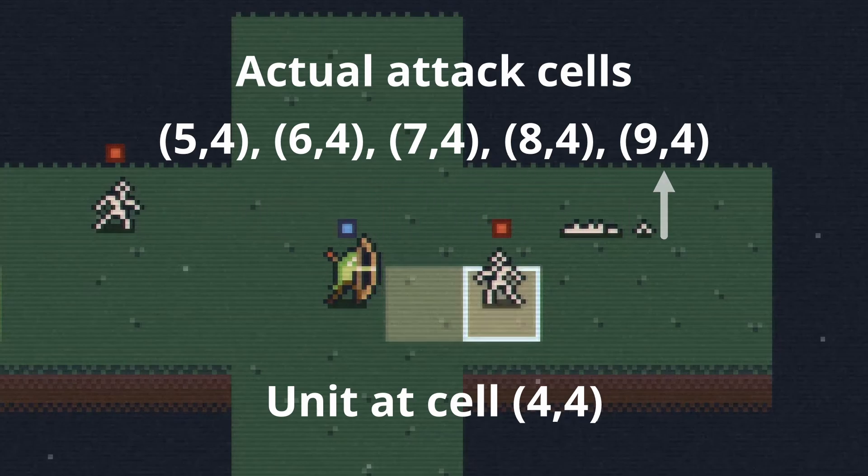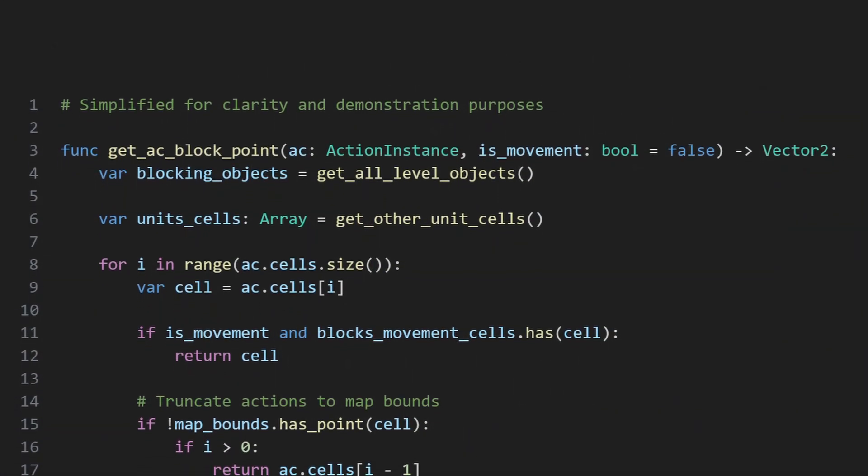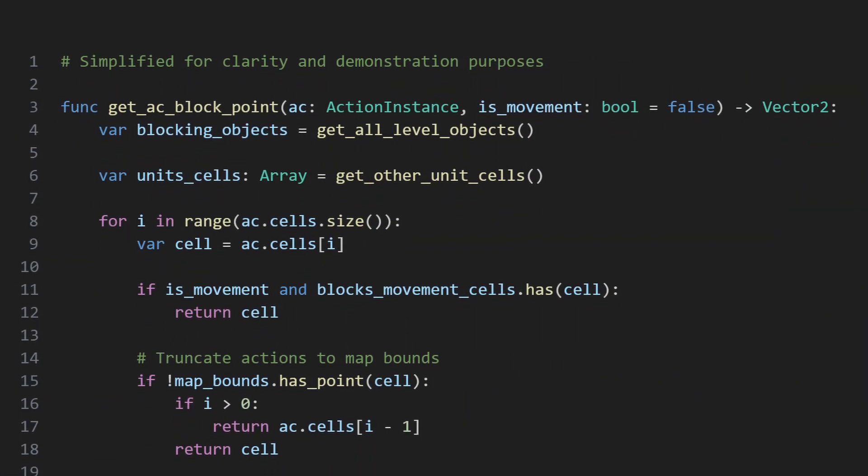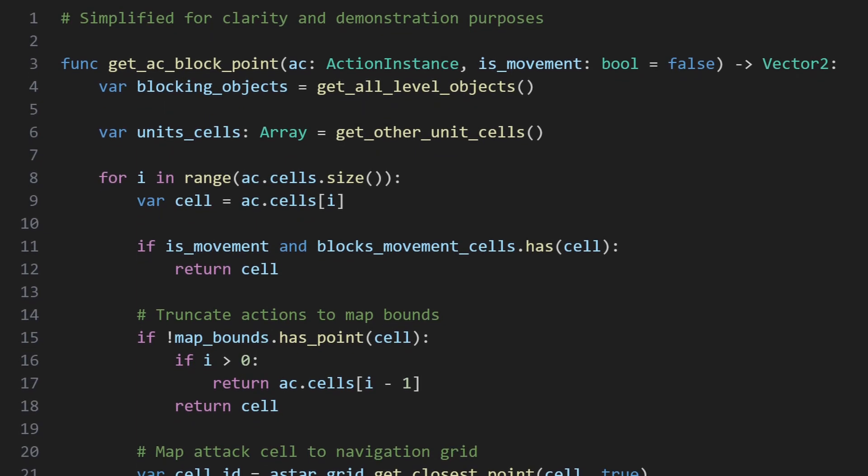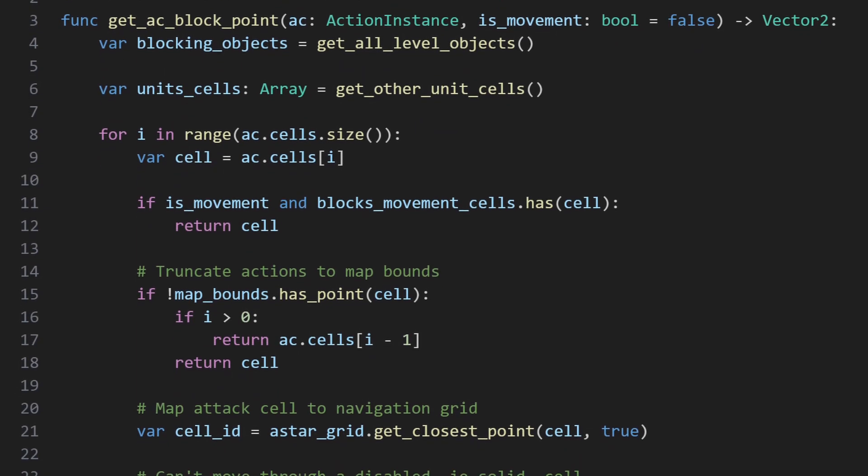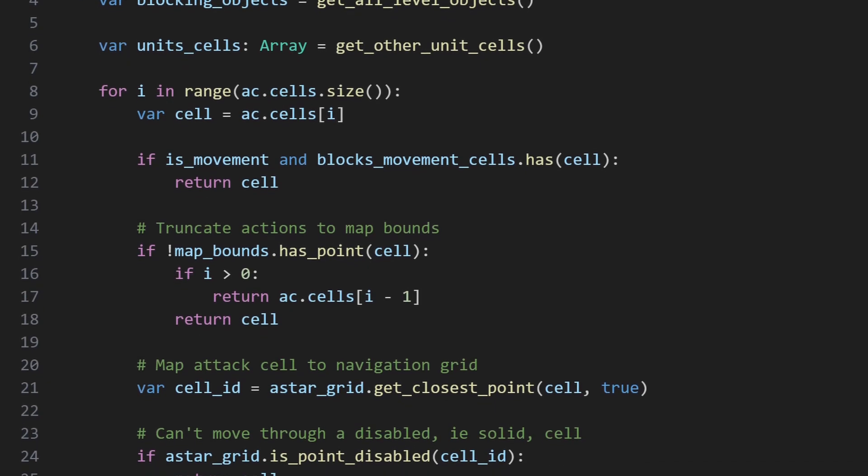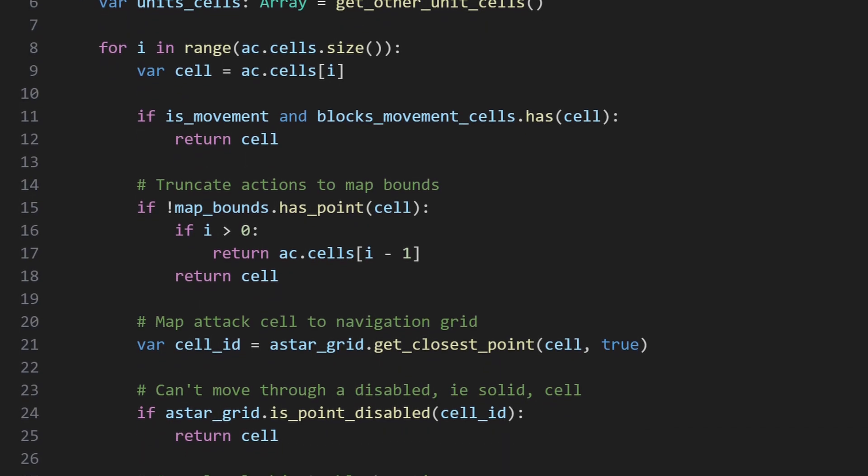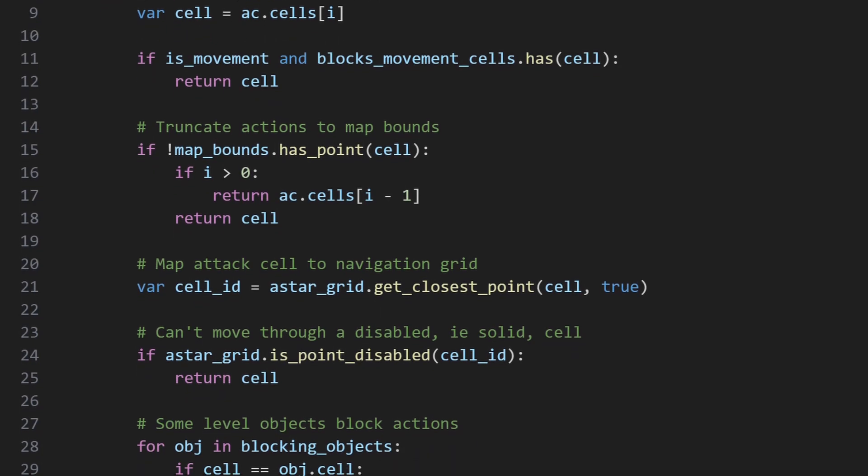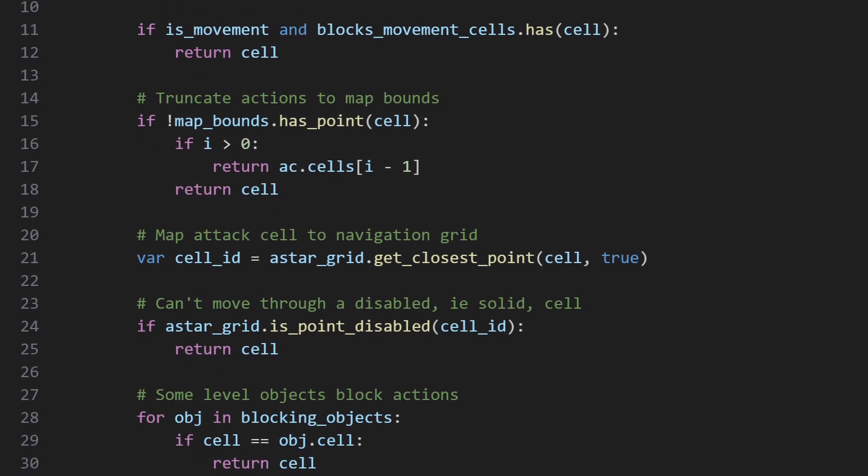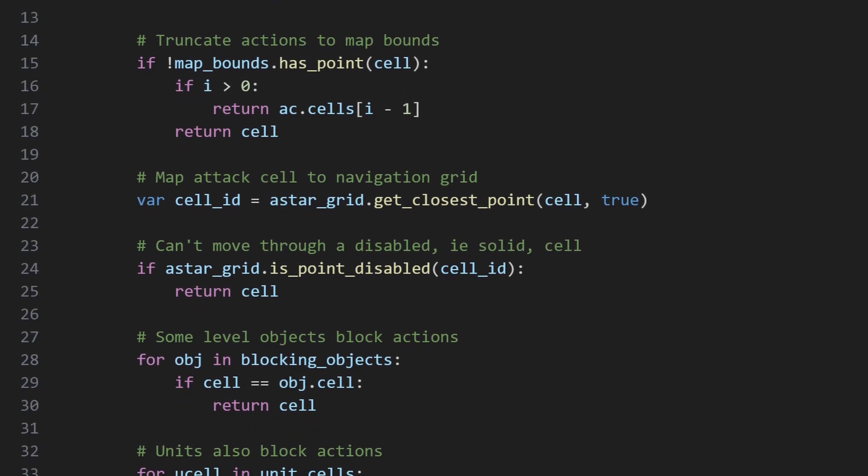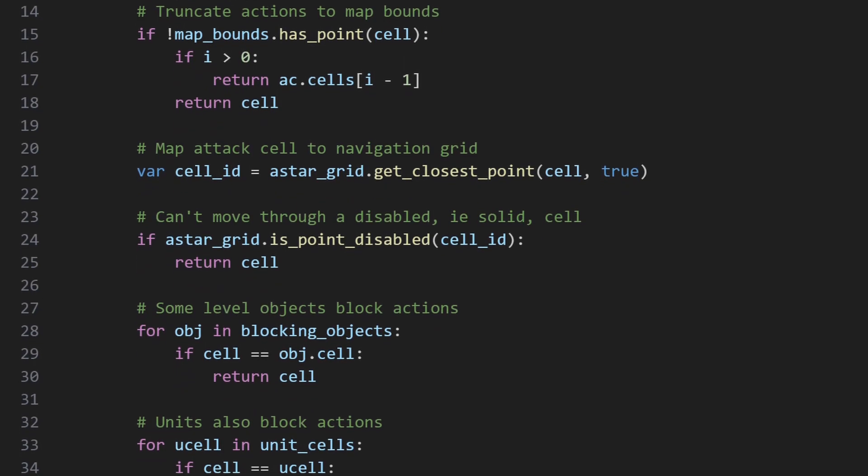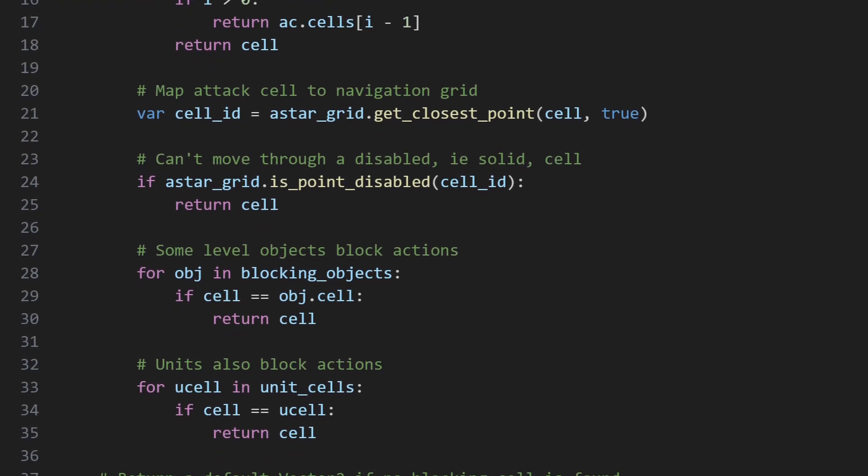After converting relative coordinates to actual, the navigation function getacblockpoint is called. This function takes the desired action with its actual coordinates and returns which cell, if any, is blocking that action. This is done by checking both the ASTAR2D data and other game data, such as the locations of other units and objects in the game world, for a potential collision. The block mode of the action will determine how to handle any collisions that do occur, such as truncating on the blocking cell, ignoring it, etc., but that is taken care of elsewhere, so the navigation autoload just needs to return the blocking cell to the caller.